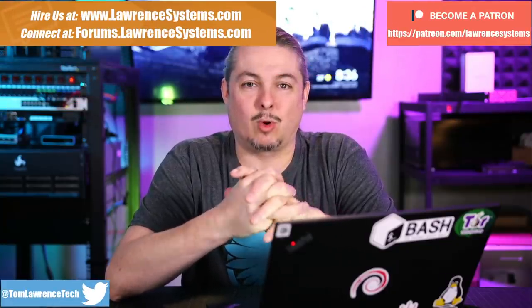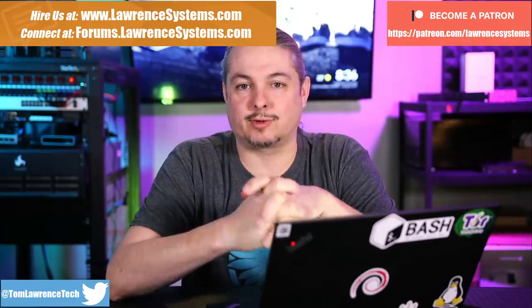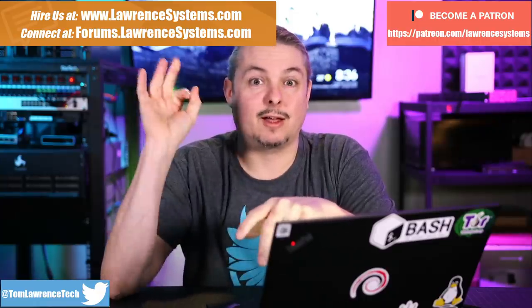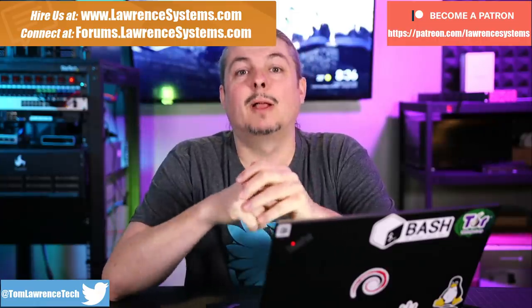Tom here from Lawrence Systems, and we're going to talk about Fortinet. If you want to learn more about me or my company, head over to lawrencesystems.com. If you'd like to hire us for a project, there's a Hire's button at the top.